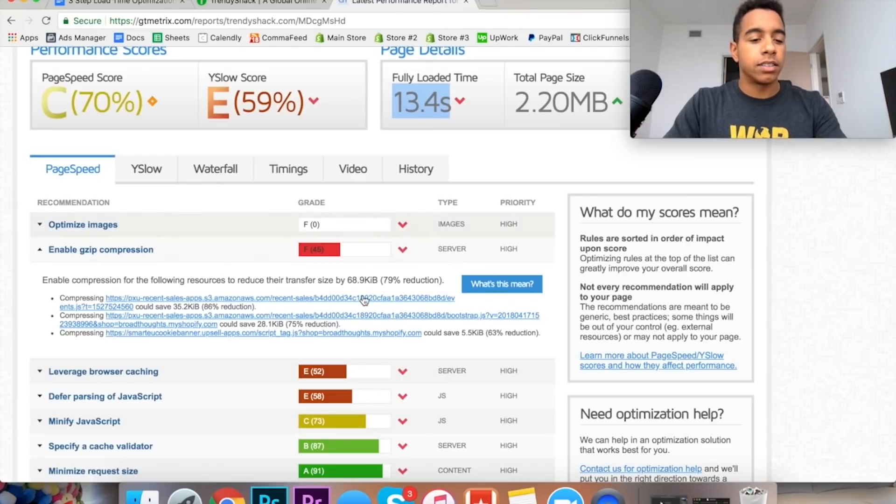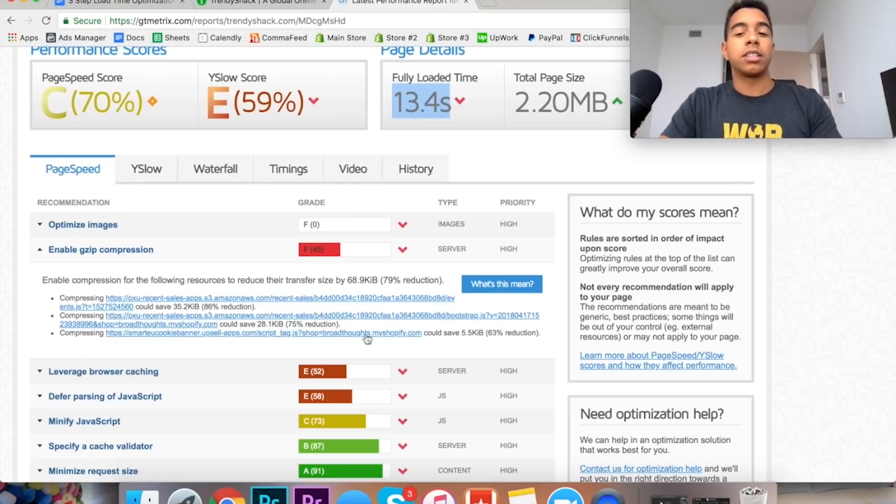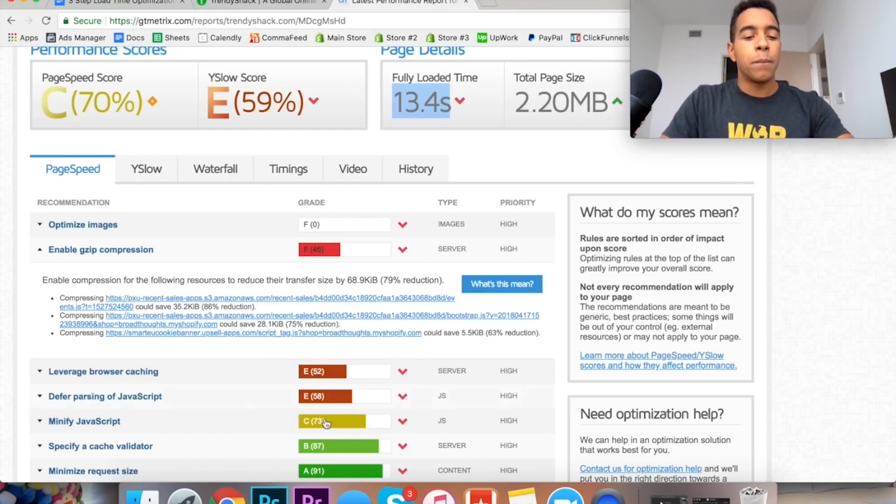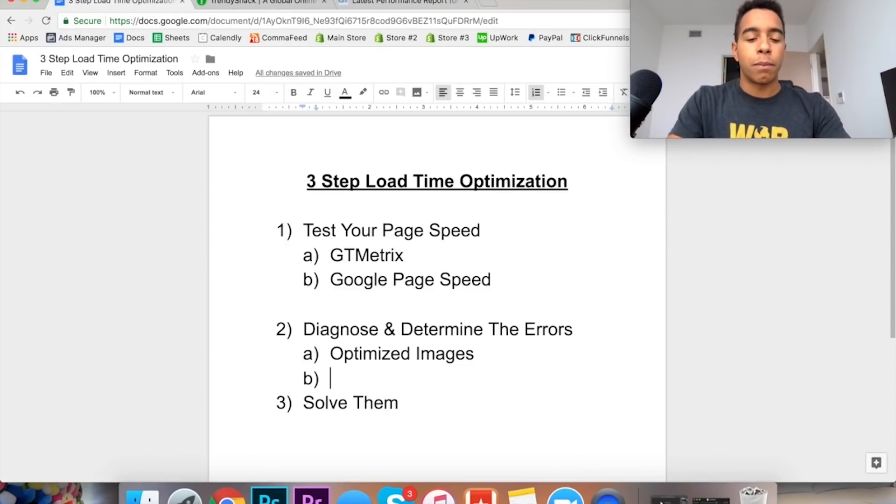So now I want to talk to you guys about the second and third step of how to actually speed up your store and get the load times much faster. So we've tested the speed, we've determined the errors here. In this case it is the optimized images. Let's see what else, the gzip compression. You can't really do anything about the gzip compression so I'm not going to write that down. But the other things here, the leverage browser caching and the javascript parsing.